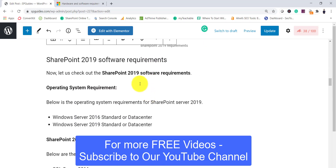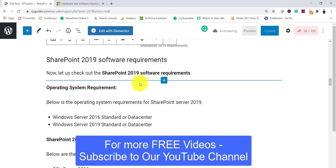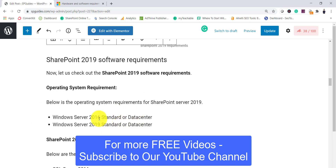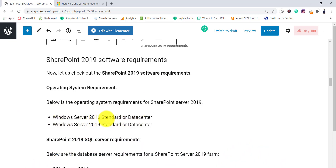Now for the software requirements - let me tell you that back in the SharePoint 2010 days, it was the best for developers because you could install it on Windows 7 without needing a server edition. But after that, SharePoint 2013, 2016, and 2019 require a server operating system. For SharePoint 2019, the required operating system is Windows Server 2016 Standard or Datacenter, or Windows Server 2019 Standard or Datacenter.